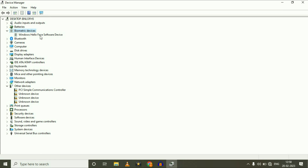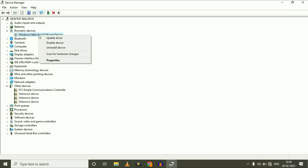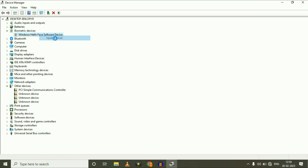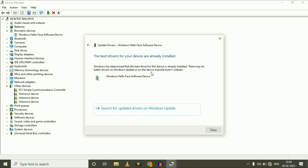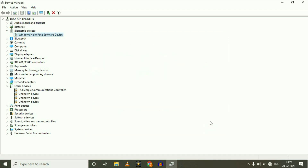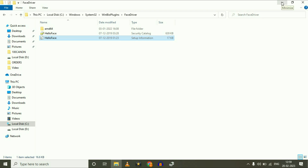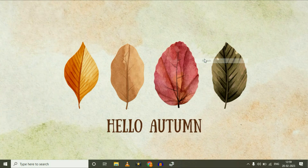Expand the Biometric Device option, right-click on it, then click Update Driver. Click on 'Search automatically for drivers' — make sure your internet is working. In my case, the best driver is already installed. Close this option, minimize the window, and check your biometric.